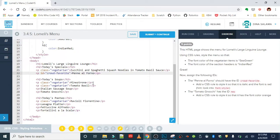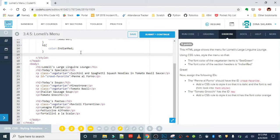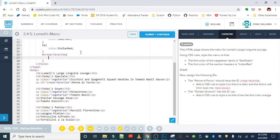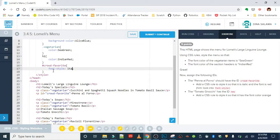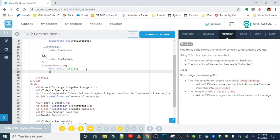Alright, to write a rule for an ID, remember you need to start with that hashtag symbol, and then the selector needs to match exactly how you wrote it in the HTML tag. We are going to give it a font style of italic. The property for that is font-style, and the color is red.